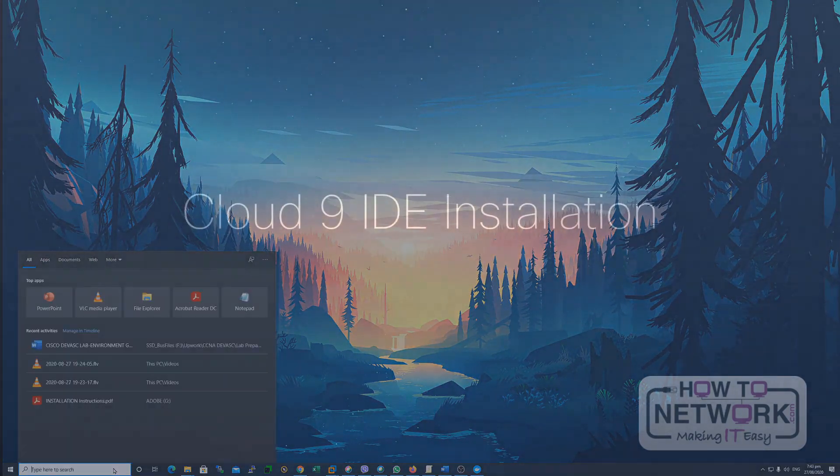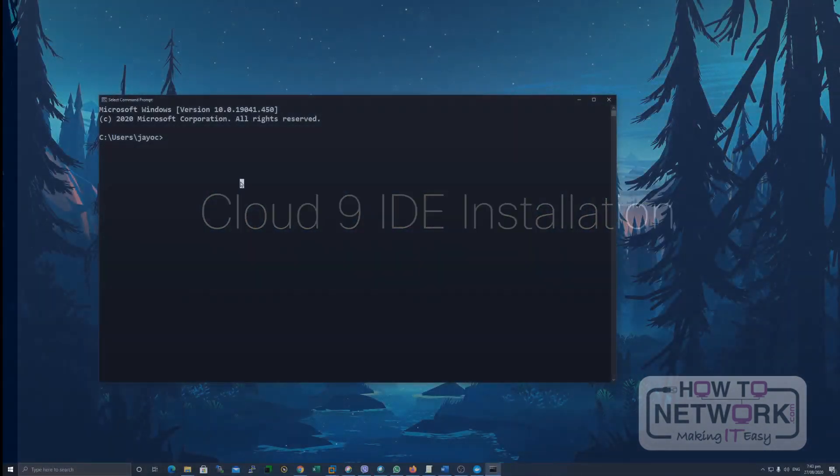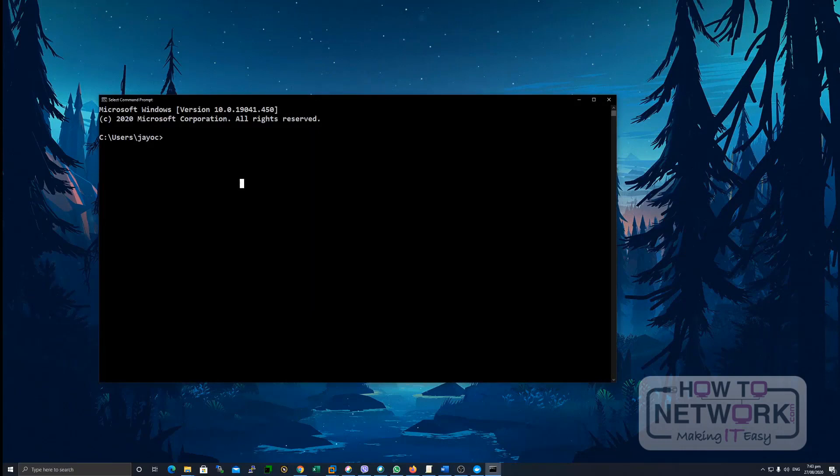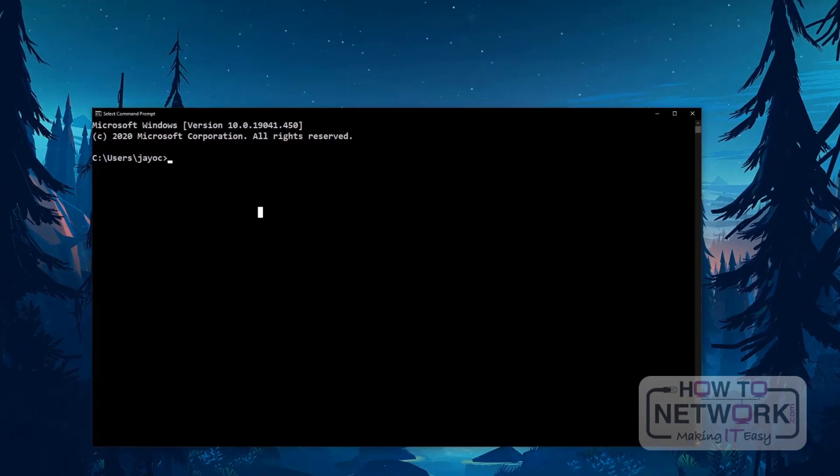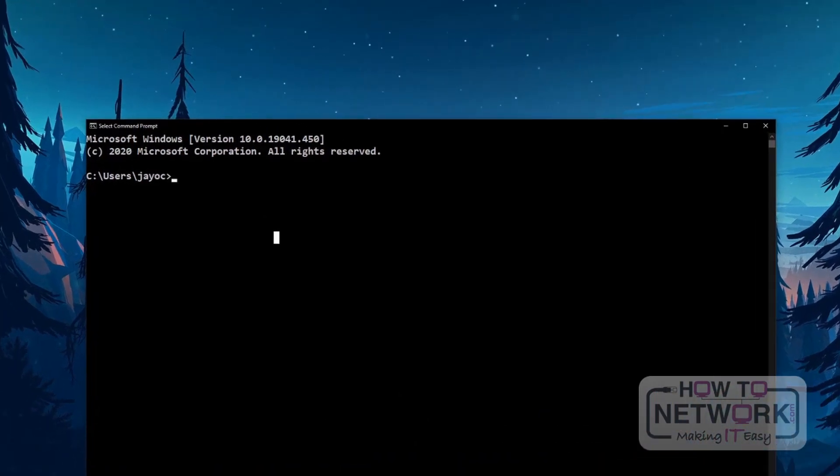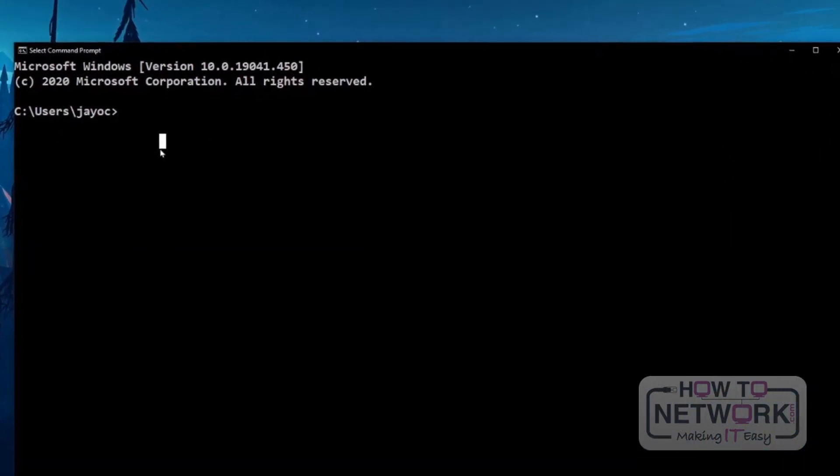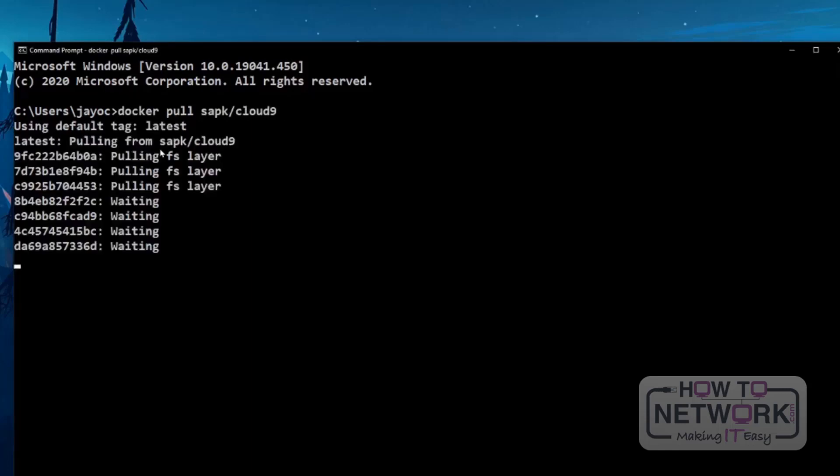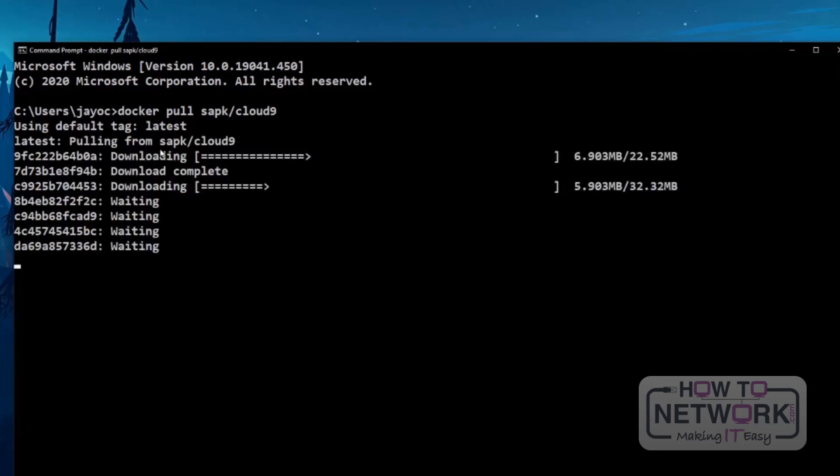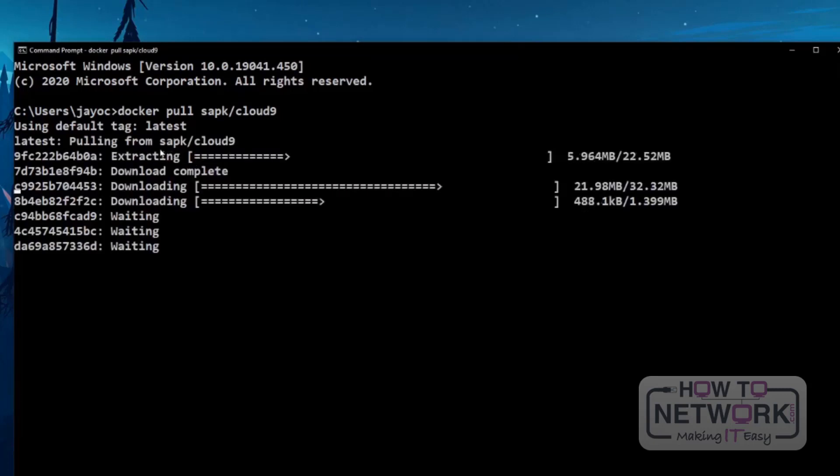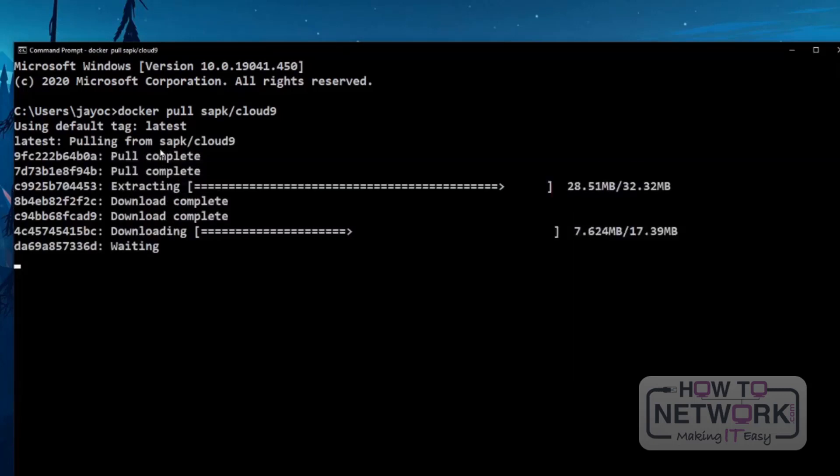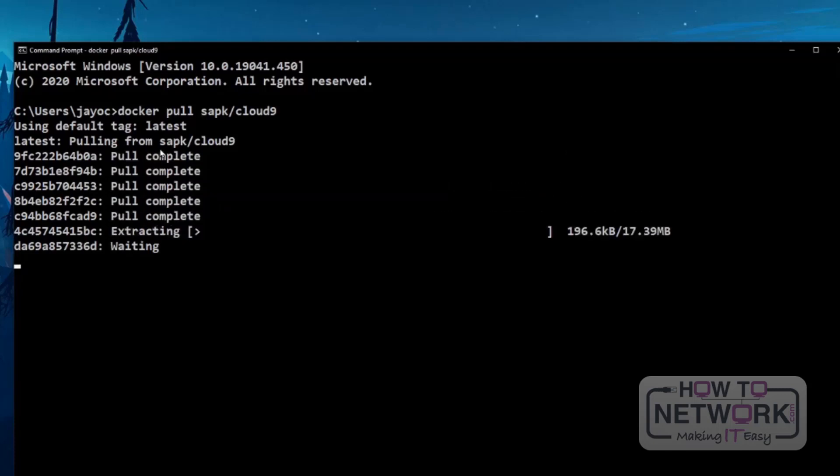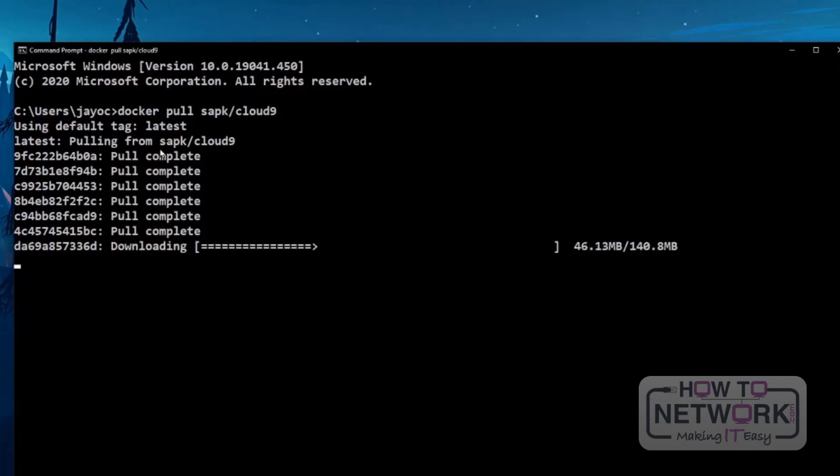The first thing we need to do is to download the Docker image that we're going to use to create the container for our labs. So, the command for that is docker pull sapk cloud9. With our labs, we're going to use an IDE, which is cloud9. It's easier to access the code and modify the code and execute it.